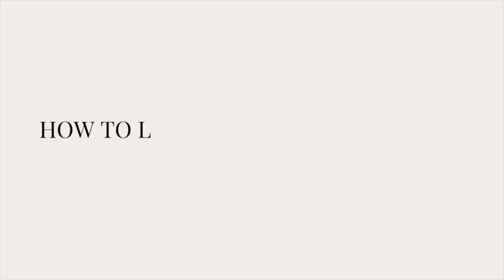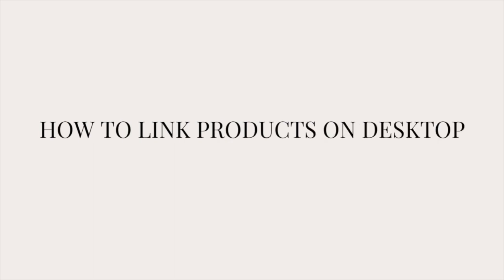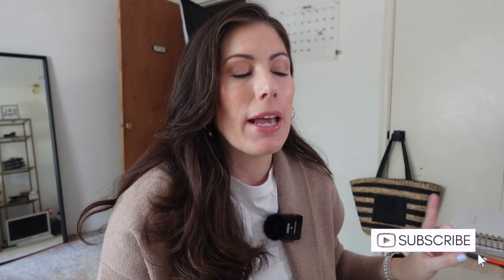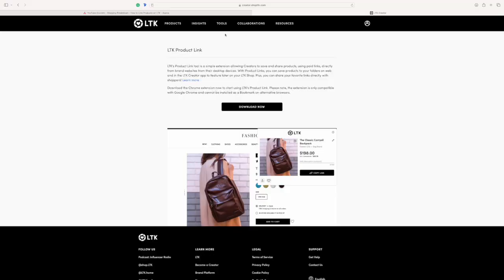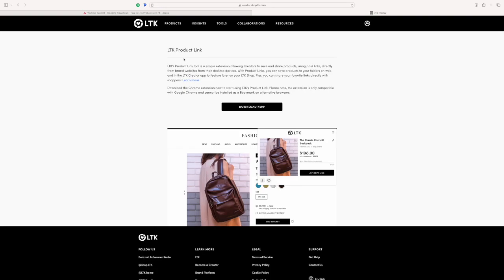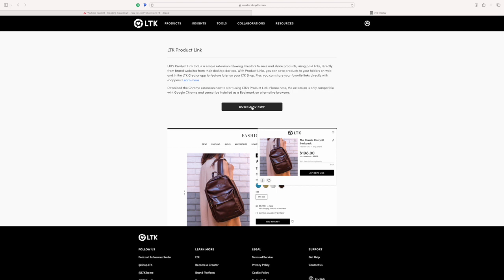First things first, make sure that you download the LTK product link, or what used to be called Link Ninja. I think a lot of people refer to it as Link Ninja. At last check, they're calling it the LTK product link. So get on your desktop and go to your Chrome browser — that is where you're going to download the LTK product link. Once you are on your LTK Creator profile on your desktop, just head over to tools and go all the way down where it says LTK product link.